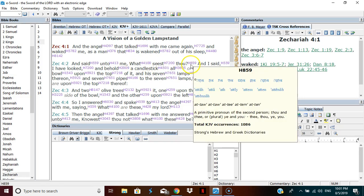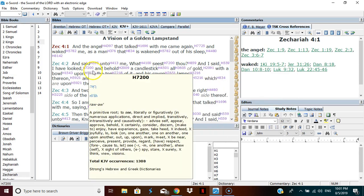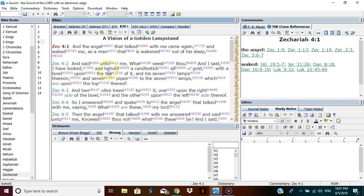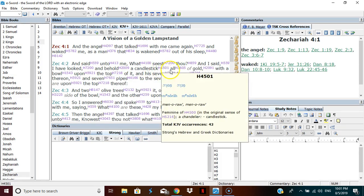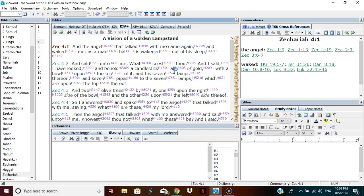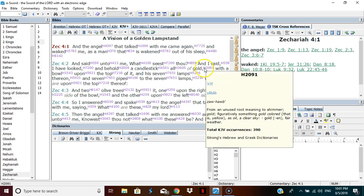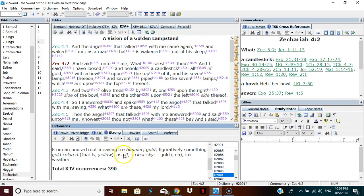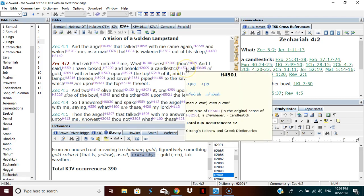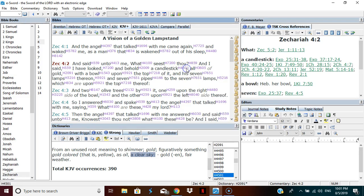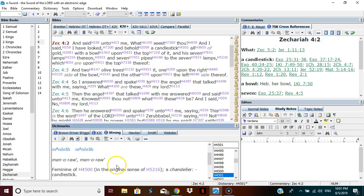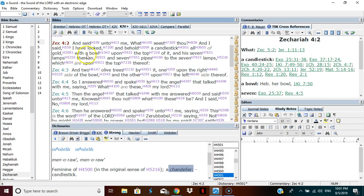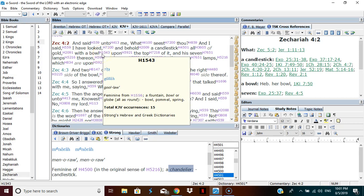What seest thou? And I said, I have looked and behold, a candlestick all of gold. Now it says gold, meaning to shimmer in a golden color. You see where it says in the bottom a clear sky, right in the center? Figuratively a clear sky. So he's looking at a golden candlestick, and a candlestick isn't a candlestick. You see what it is? It's actually a chandelier. So he's looking at an image of a chandelier that is golden. Now look at what happens right here. I peeked ahead. So when we go to bowl, look at this.